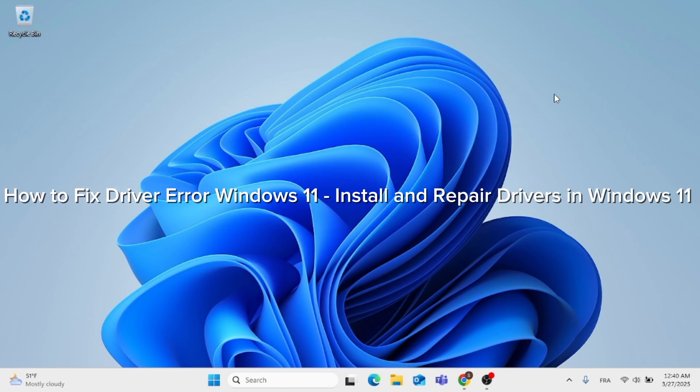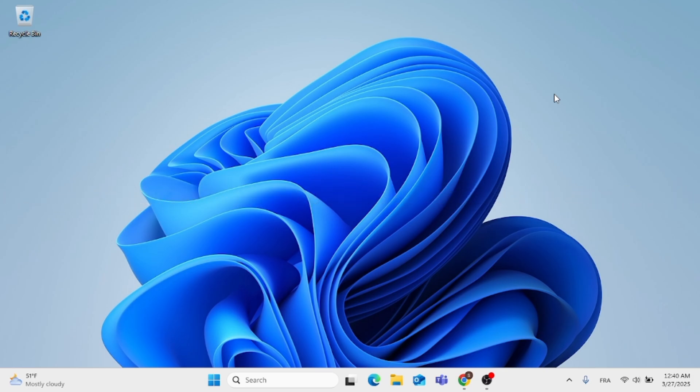In this video, I'm going to show you how to fix driver error Windows 11, install and repair drivers in Windows 11. Now, without further ado, let's go ahead and jump straight into it.